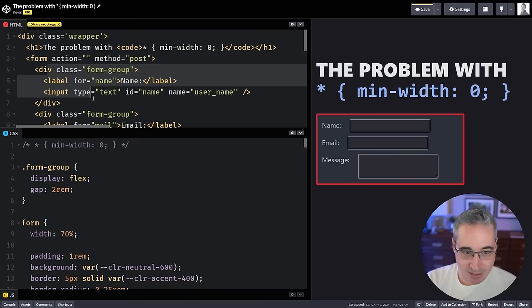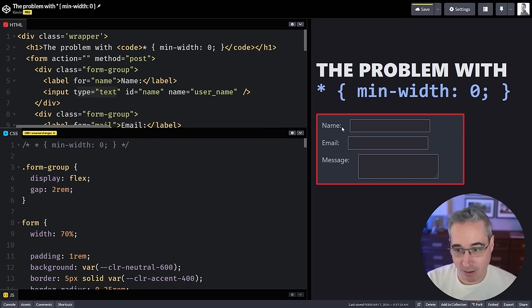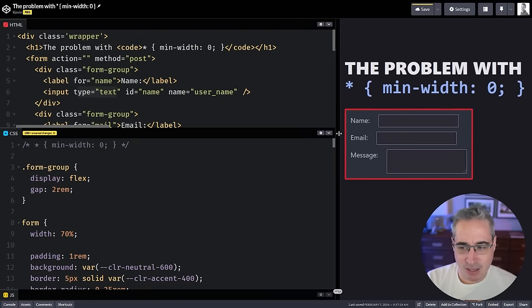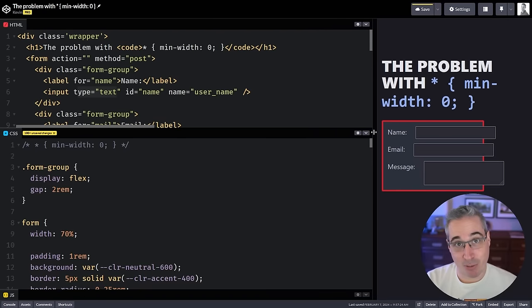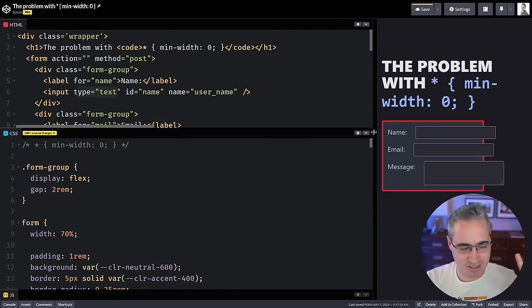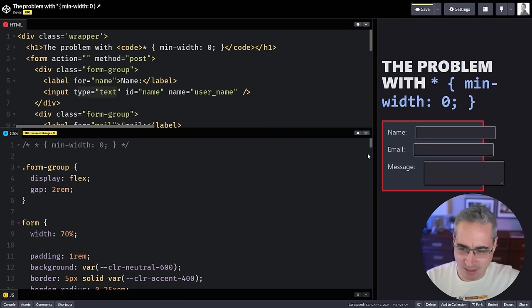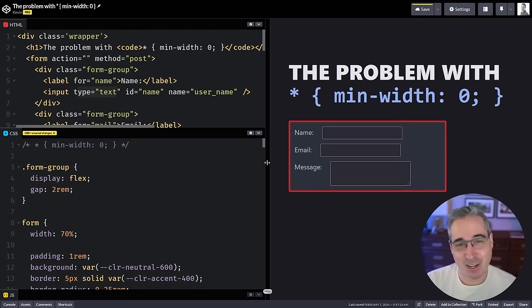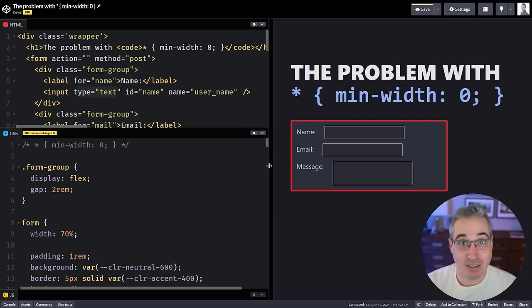I have these form groups set up — each form group has a label and an input, and I have a display of flex with a gap on there so they go next to one another. Nice and simple. The only issue is we can overflow my form. That's weird because we're using flex and the default for flex is to shrink things — and they're not shrinking. That's frustrating, I'll agree. But let's see why this is actually happening.